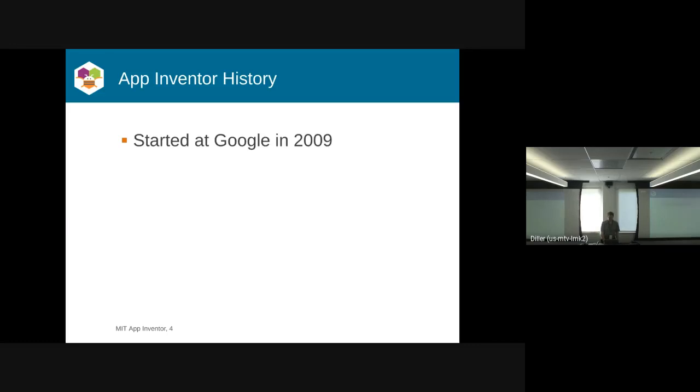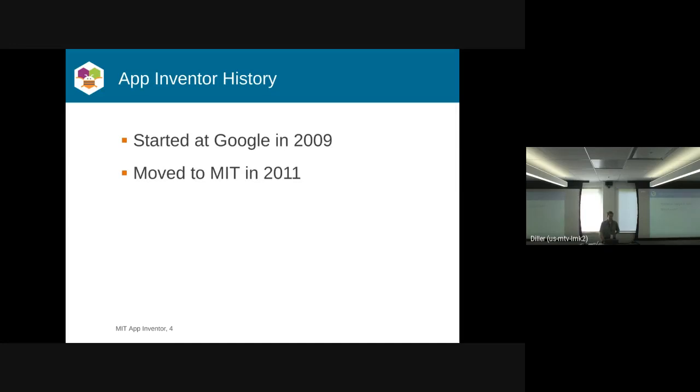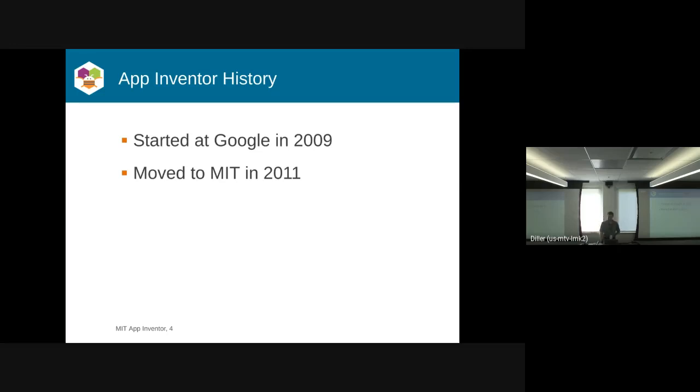App Inventor started at Google in 2009 as part of Google Labs, with Neil, Mark, and others on that team. It was moved out to MIT in 2011 when Google shut down Google Labs, but it was also the inspiration for Blockly. The original App Inventor blocks editor required a separate Java process to run on your computer, and now it's all done in JavaScript. In a way, we sort of catalyzed the need for Blockly.